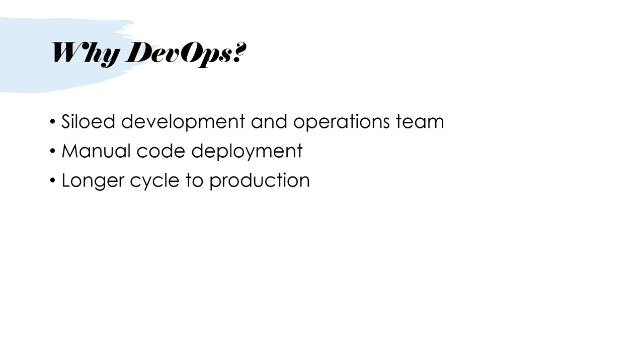There were a lot of scenarios where there was manual code deployment. Of course, when the code deployment is manual and there are multiple environments to take care of, then there are bound to be errors. We had longer cycles to production - one reason was because it was manual, second was there were two separate teams. There had to be a handshake between the teams.